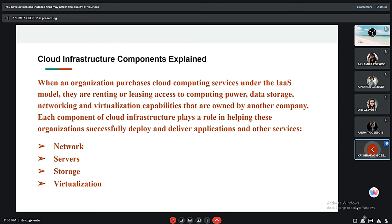Cloud Infrastructure Components: When an organization purchases cloud computing services under the IaaS model, they are renting or leasing access to computing power, data storage, networking, and virtualization capabilities owned by another company. Each component of cloud infrastructure plays a role in helping organizations successfully deploy and deliver applications and other services. There are four key components: network, server, storage, and virtualization.